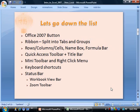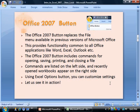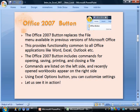The first item is the Office 2007 button. It's basically this round button you'll see in the top left corner — you can also see it here in Microsoft PowerPoint. The Office 2007 button replaces the file menu available in previous versions of Microsoft Office. This provides functionality common to all Office applications like Word, Excel, and Outlook, so it's consistent across the board.